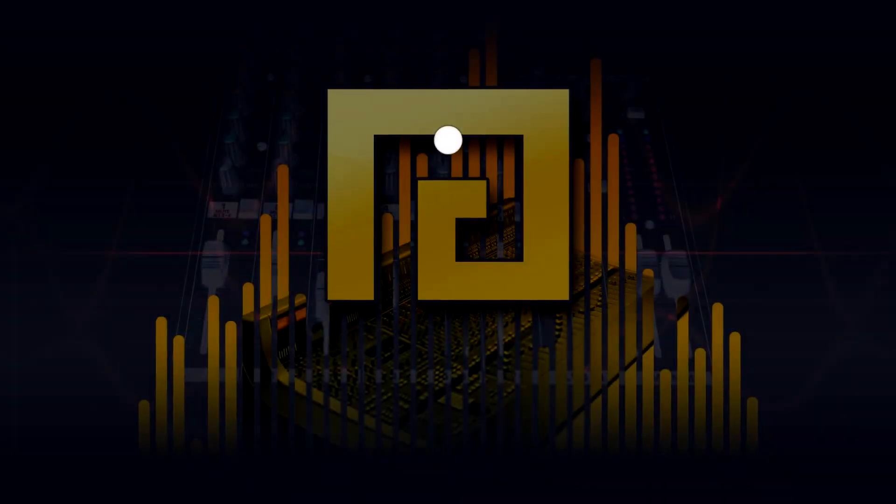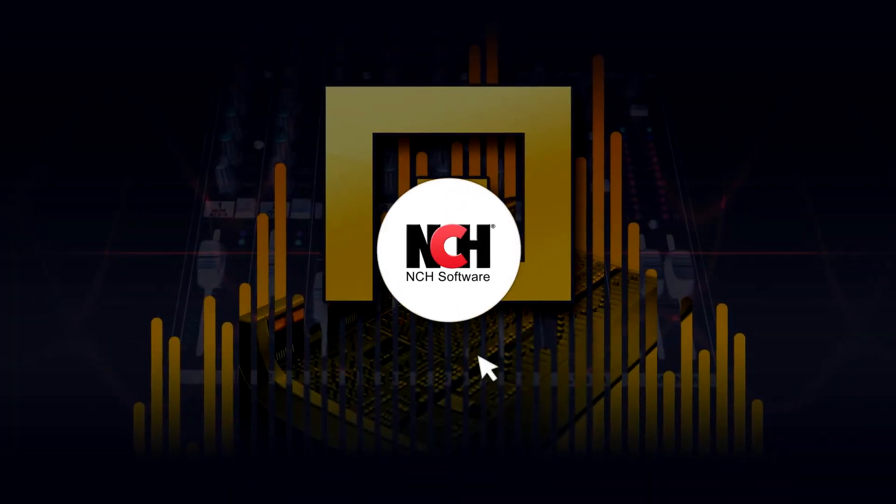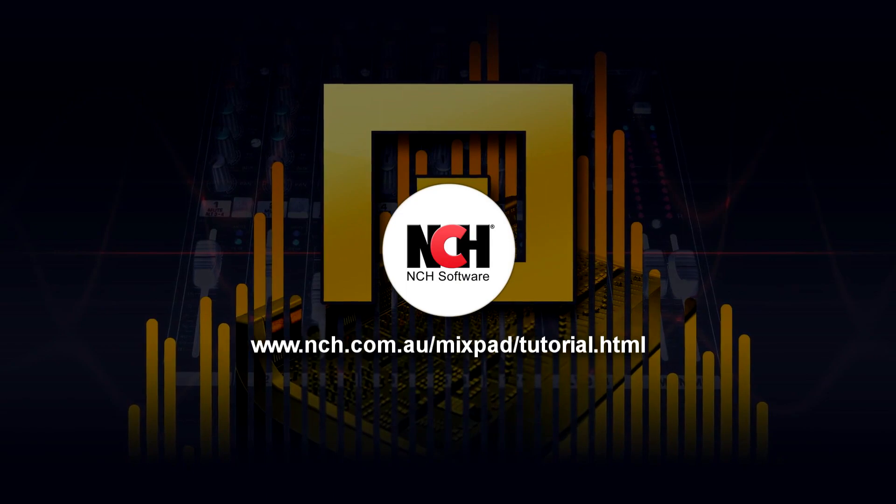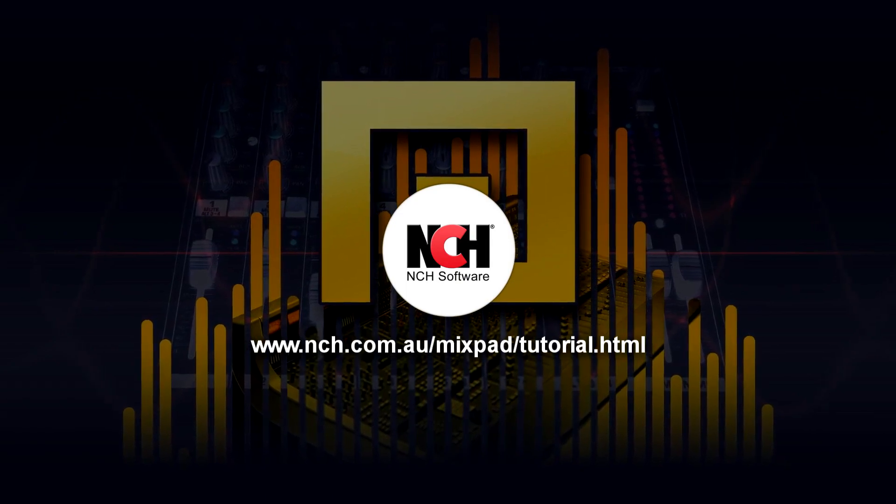For more Mixpad tutorials, visit the address shown on your screen.